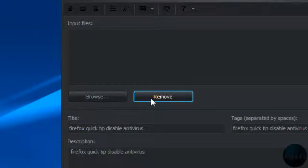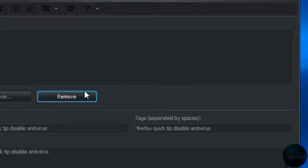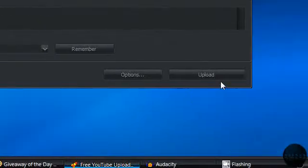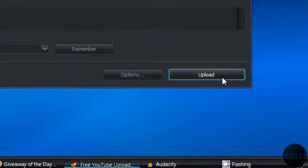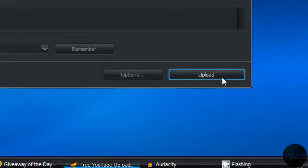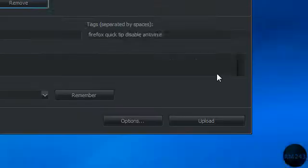After you've finished, just click upload, and then it will upload the file to YouTube. So yeah, that's about it.